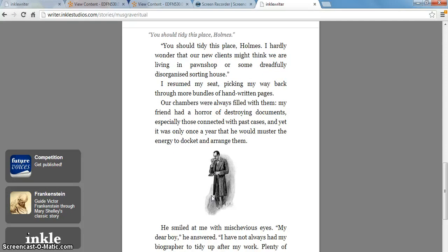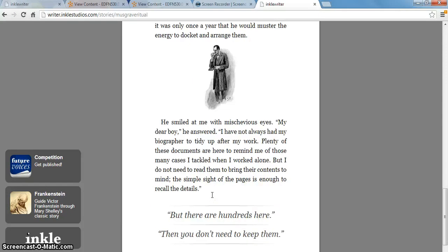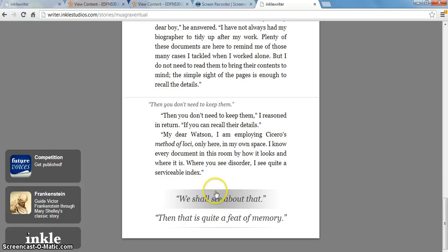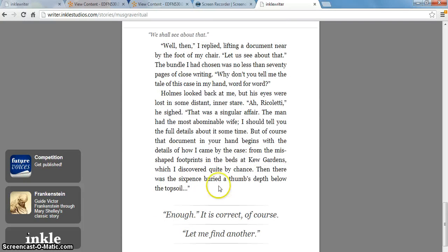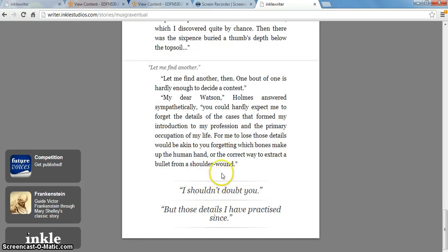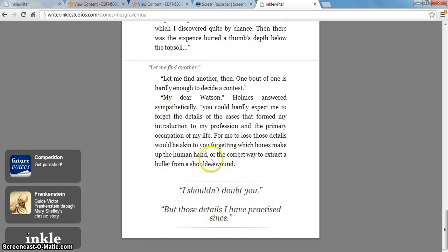This goes on for a while, so you can actually end up with a lot of different paths that your story can take. In this one, if you were reading through most of it, a lot of it is just two choices. But you can add as many options as you want, as we'll see a little bit later when I show you how to actually put one of these together.